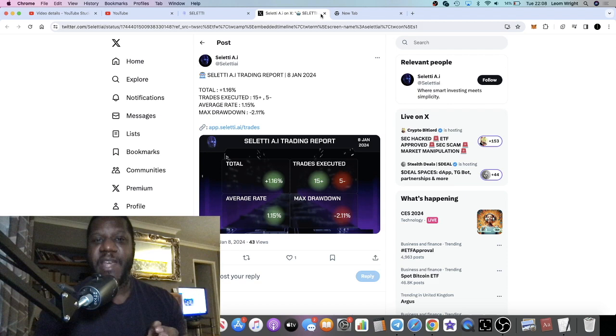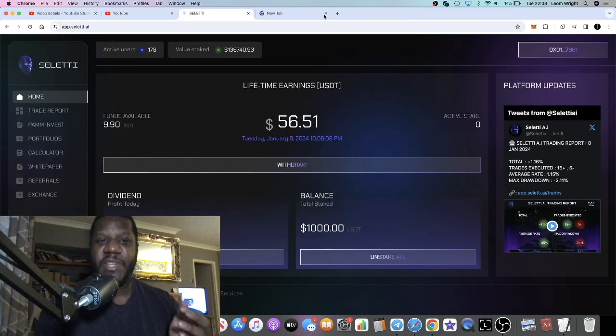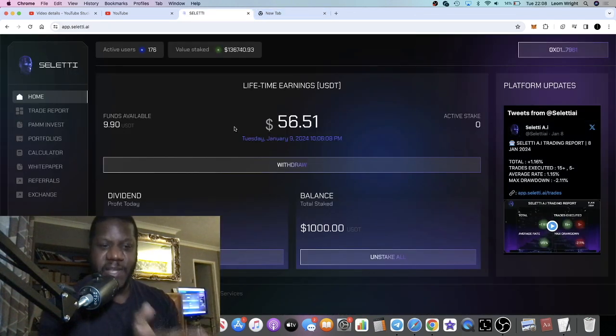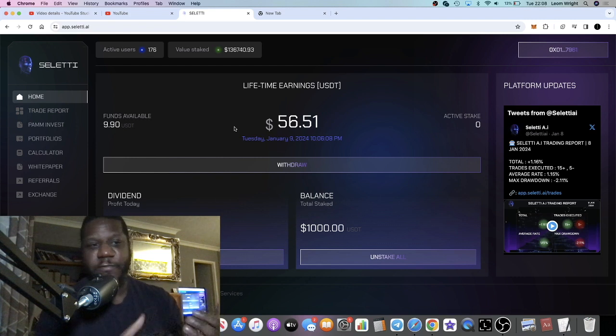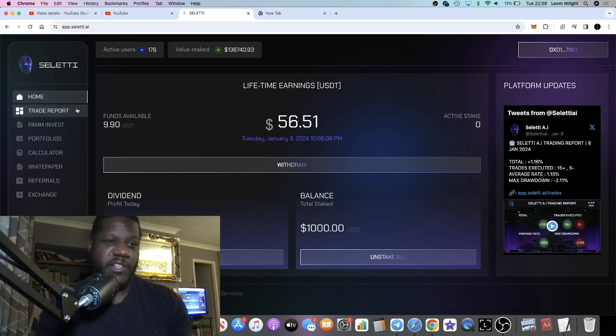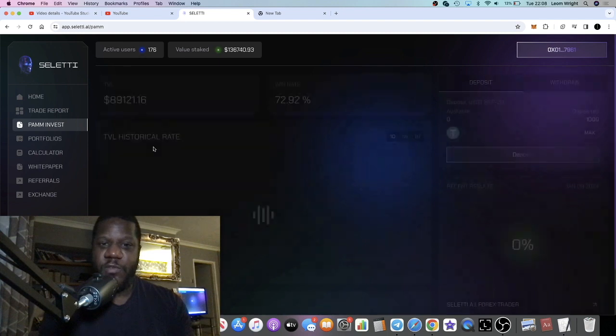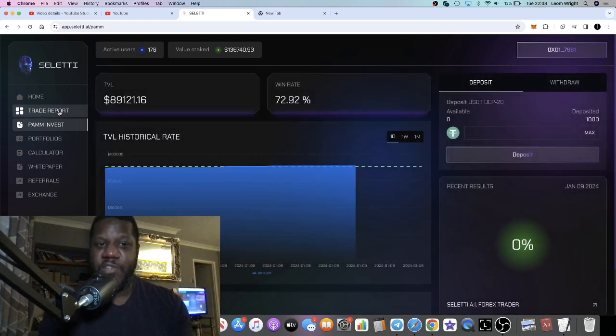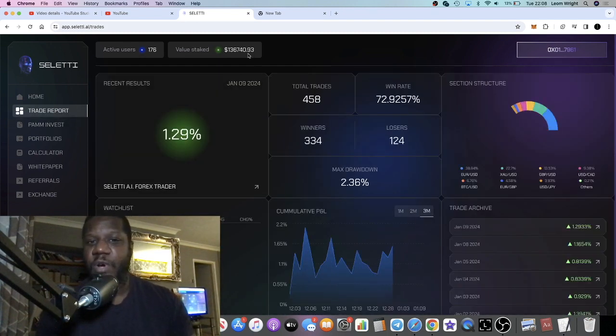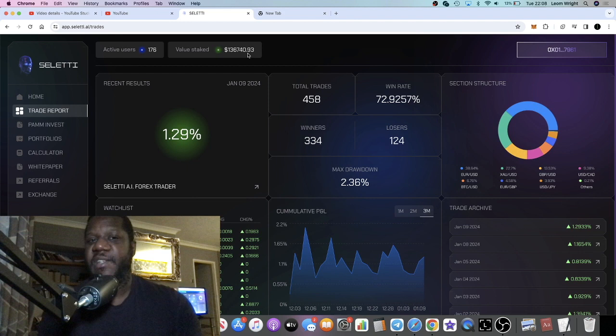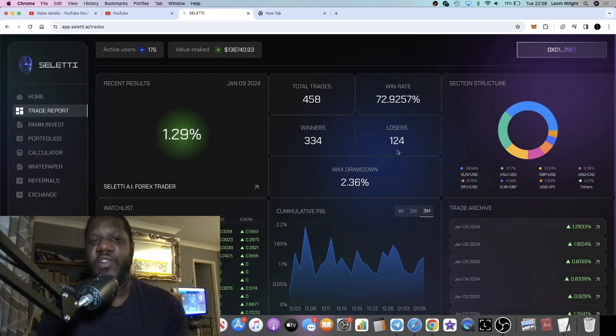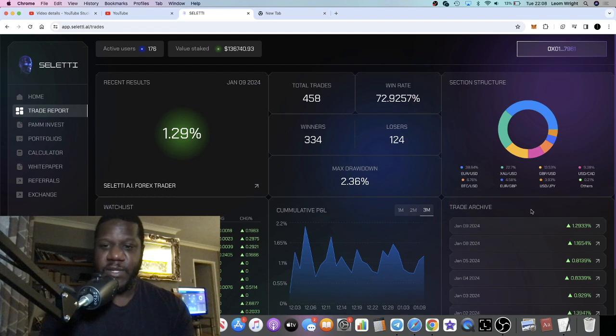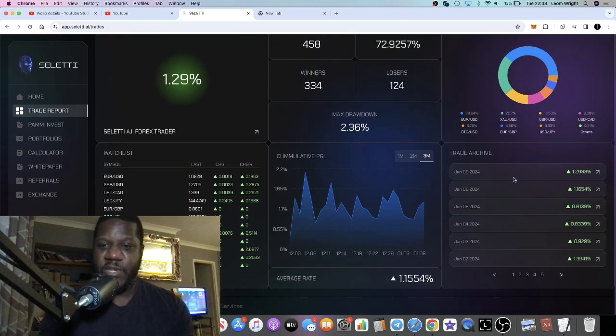Obviously they take a small percentage of fee for using their software and so on. But you can check out all the details in the trade report. TVL is $136,740, so that is growing on a daily basis.